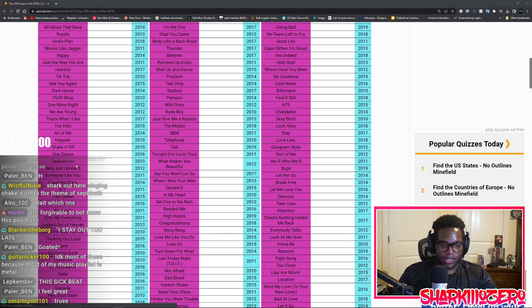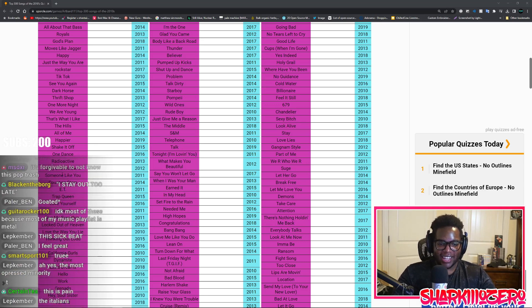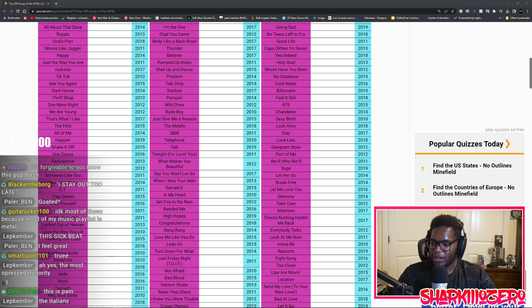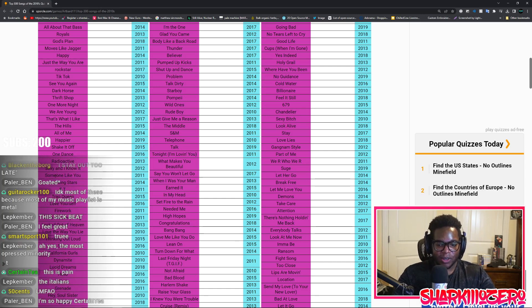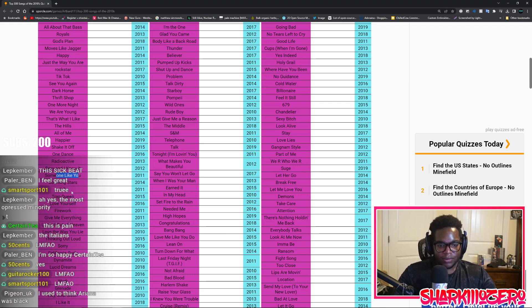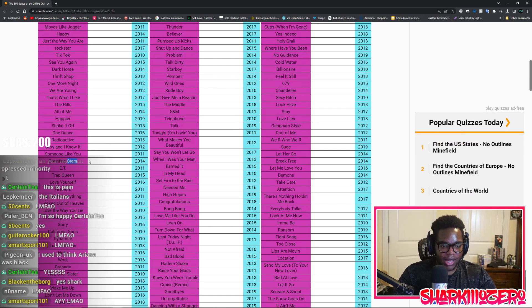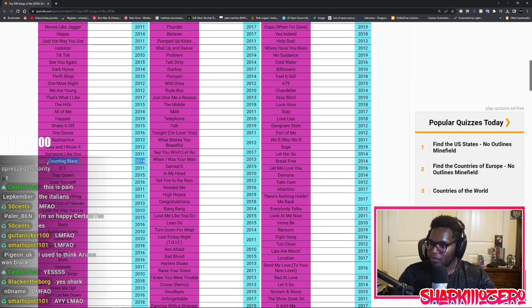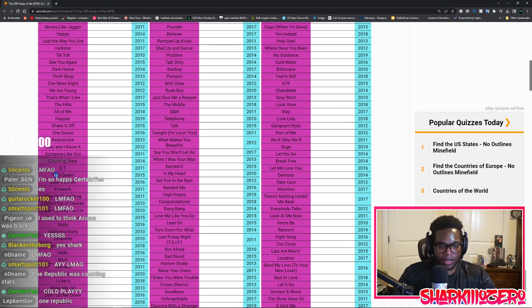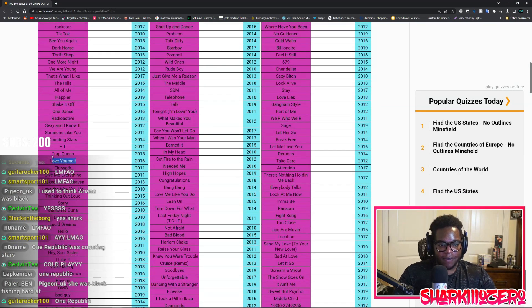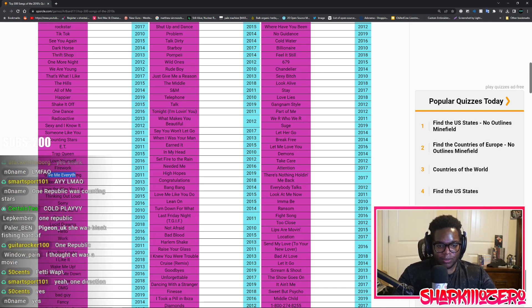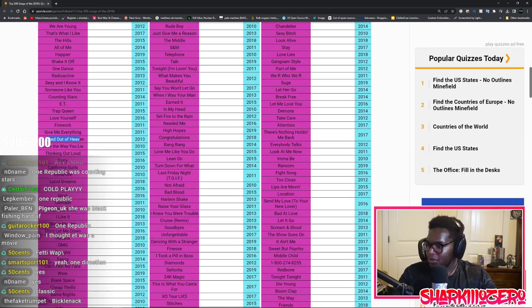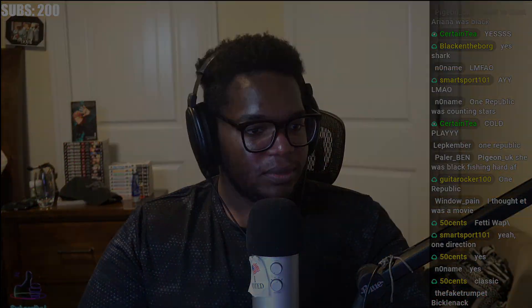This is pain. Sexy and I Know It, is this the people who made Party Rock Anthem, is this LMFAO or whatever their band is? Someone Like You, no clue. Counting Stars, is this Ed Sheeran? No, this is that one band that people love to hate but they keep buying their shit. ET, that's a movie. Trap Queen, you can't say that. This is Fetty Wap isn't it? Love Yourself. Fireworks. Give Me Everything, no clue. Locked Out of Heaven, no clue. I don't know any of the rest of these. Come here.